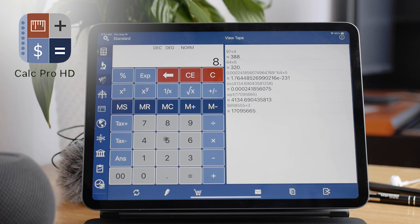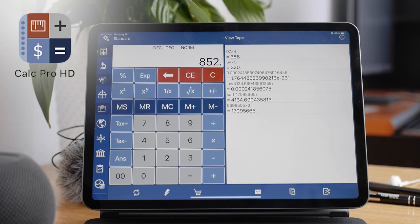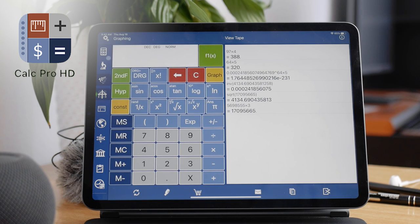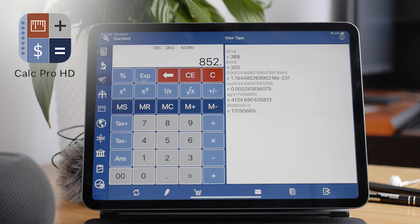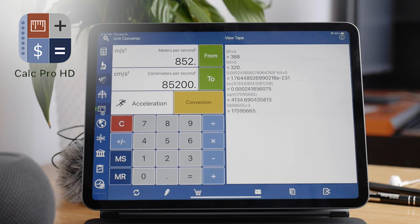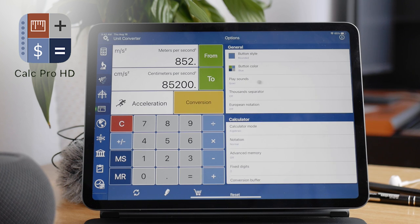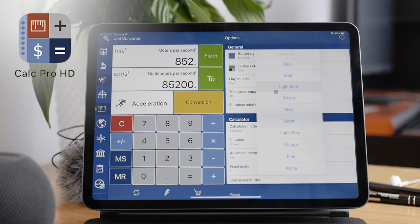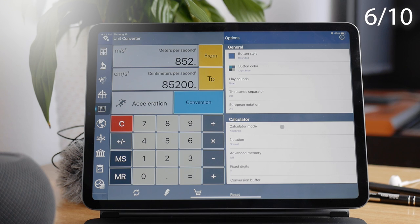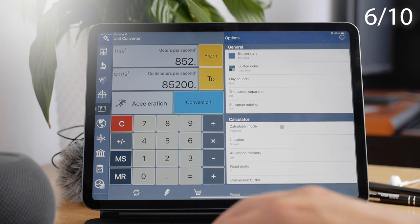But on the other hand, you have many functions. You have some different scientific versions. It works in landscape. You get the history to be shown right away. You can even use some currency time calculators and other stuff. And there are also settings to change the style as well as the button colors and other things. Pretty decent app. I give it a 6 out of 10.